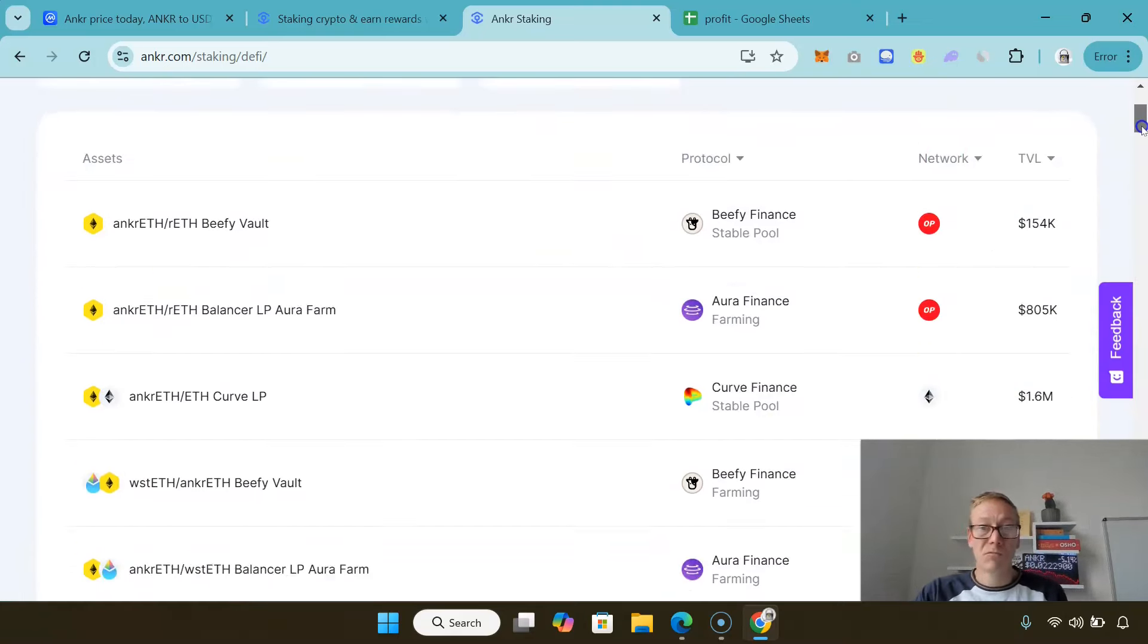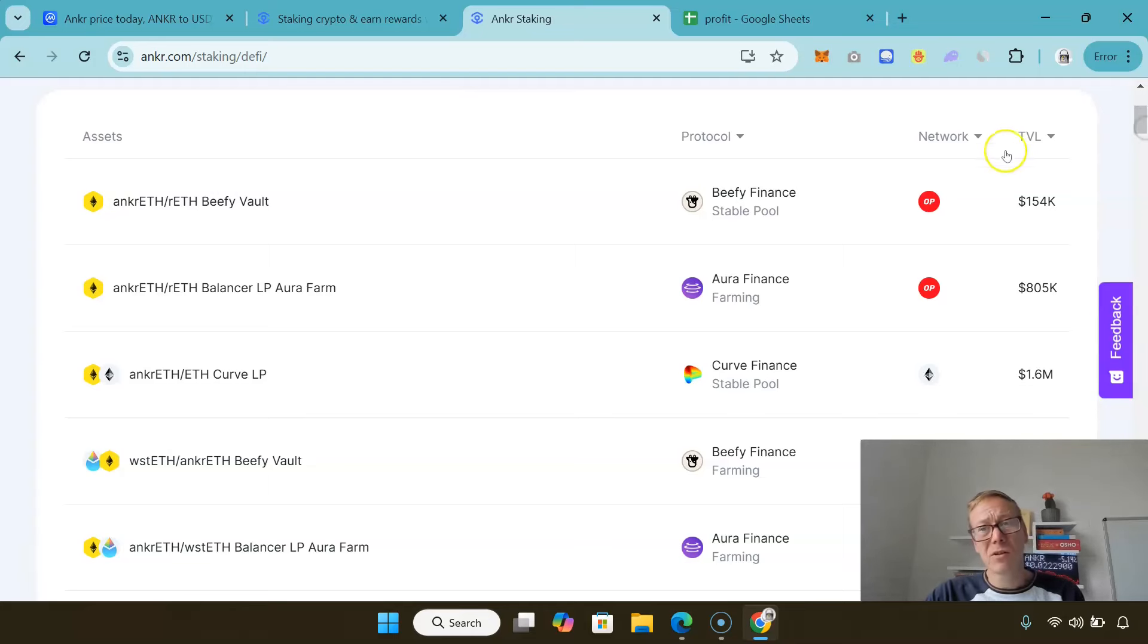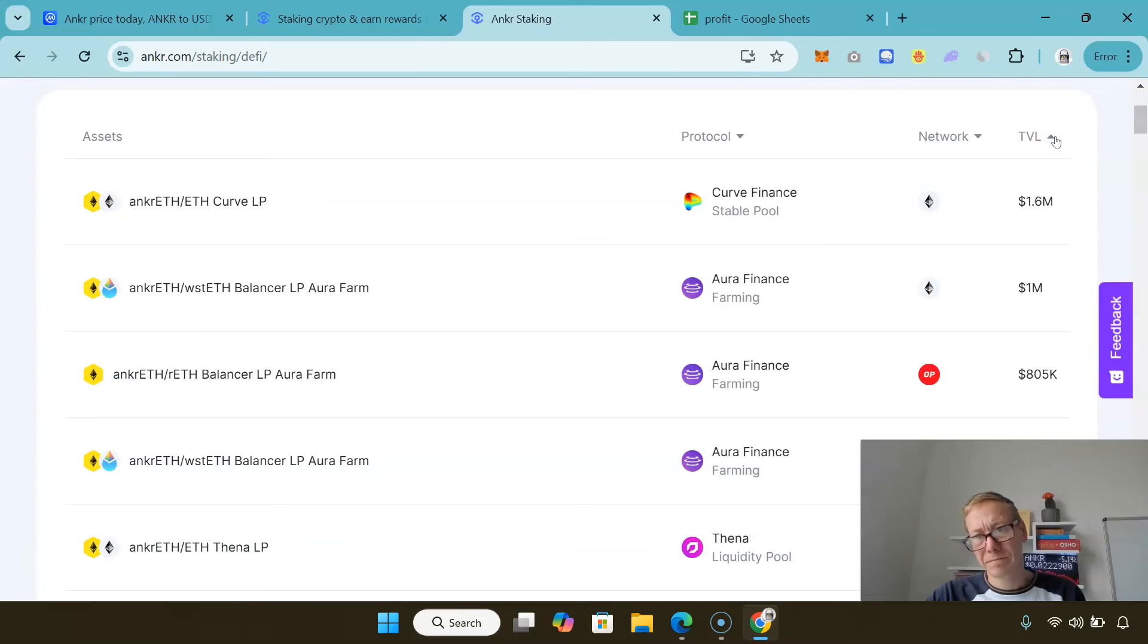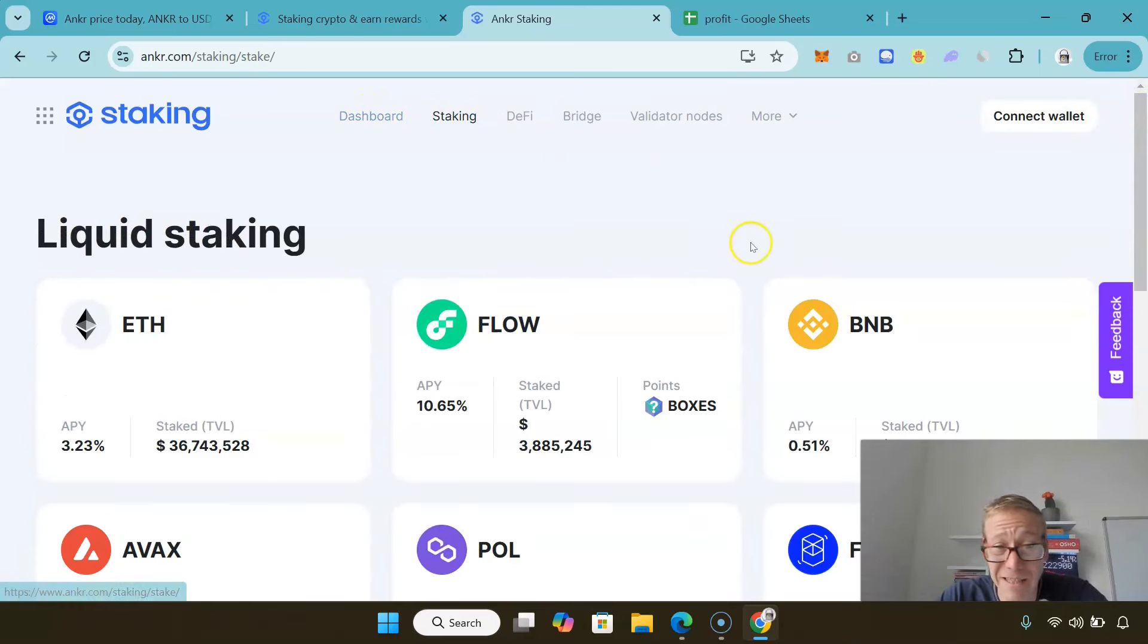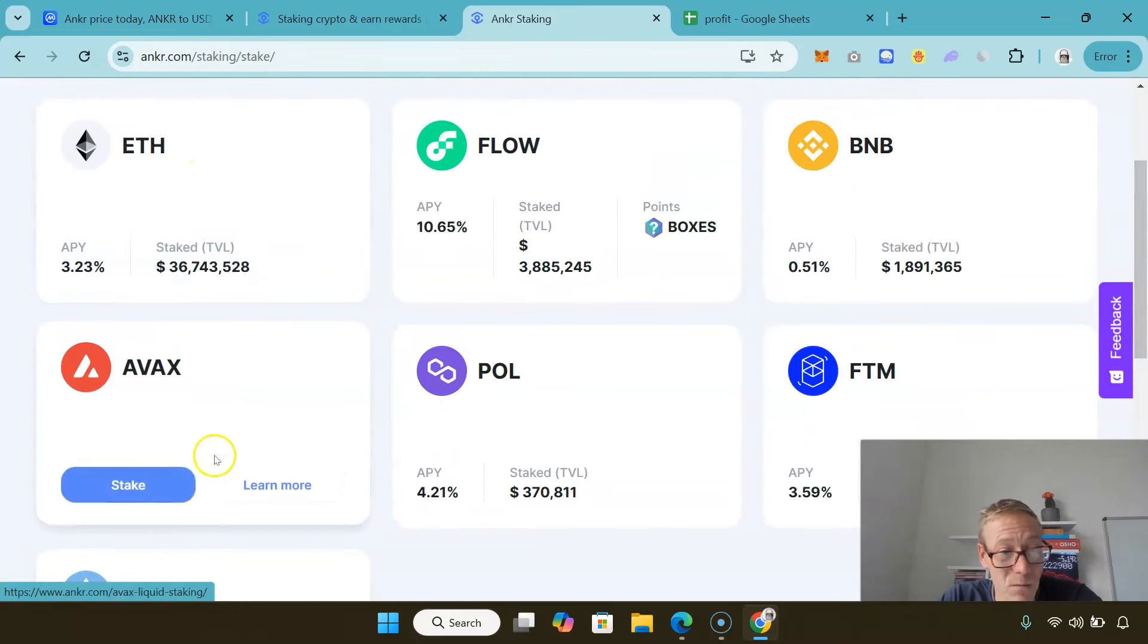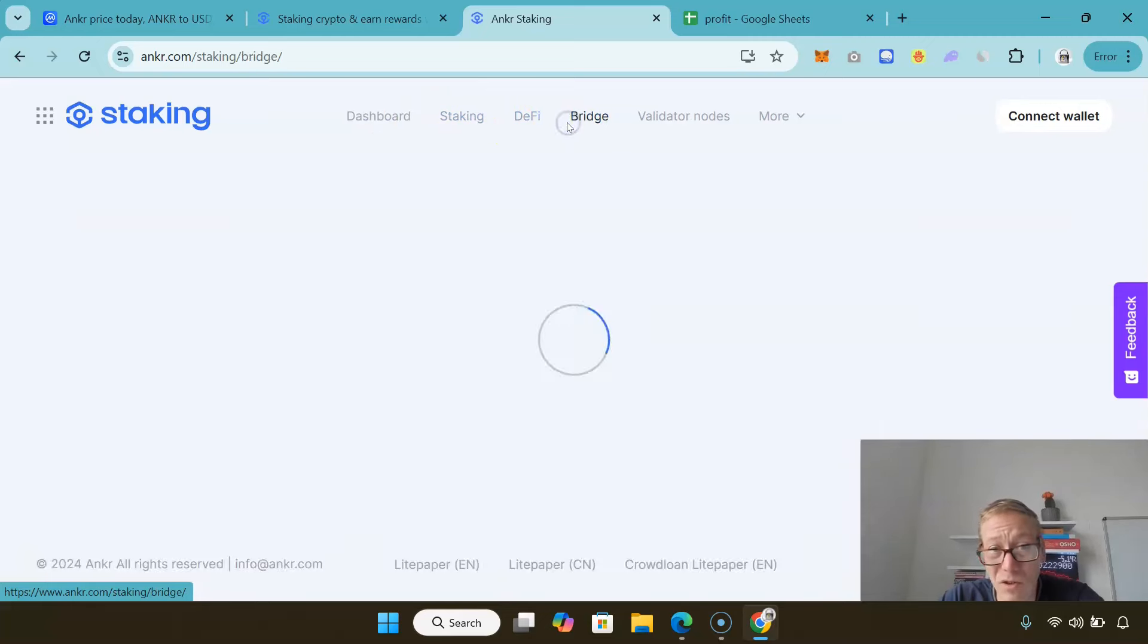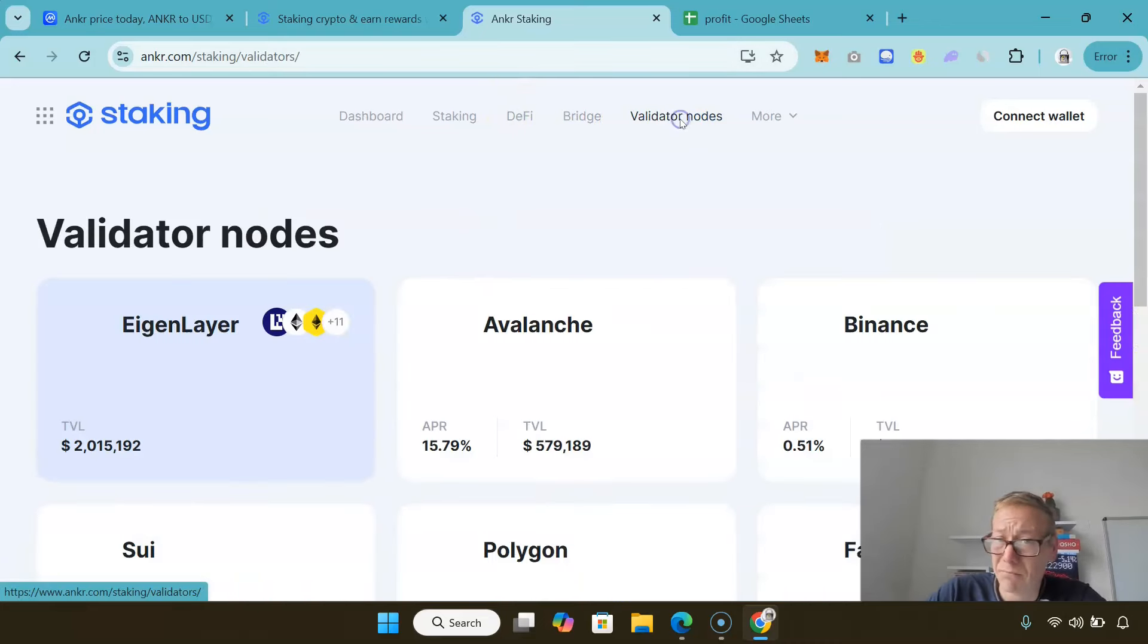In terms of Anchor's network, I'm actually kind of surprised at how little Total Value Locked there is on Anchor, because it's a really, really strong project. They provide infrastructure for all the biggest crypto projects, but as you can see, staking-wise pretty weak, pretty weak. Total Value Locked I think is hovering around $45 million or so, so overall not fantastic.